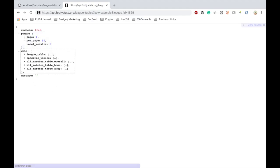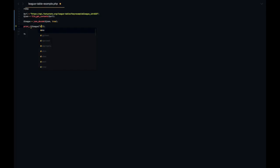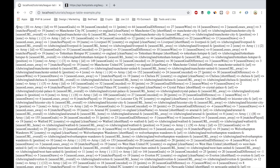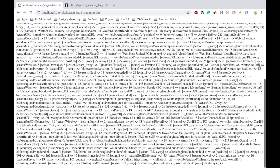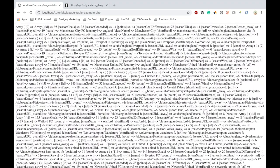Now if you head back to the original endpoint you can see that what we need is inside this data array and we're going to be using this array all_matches_table_away. So to access that we do something like this. We access the data array first and then the all_matches_table_away and this will give you a huge array of all the teams ordered in ranking.